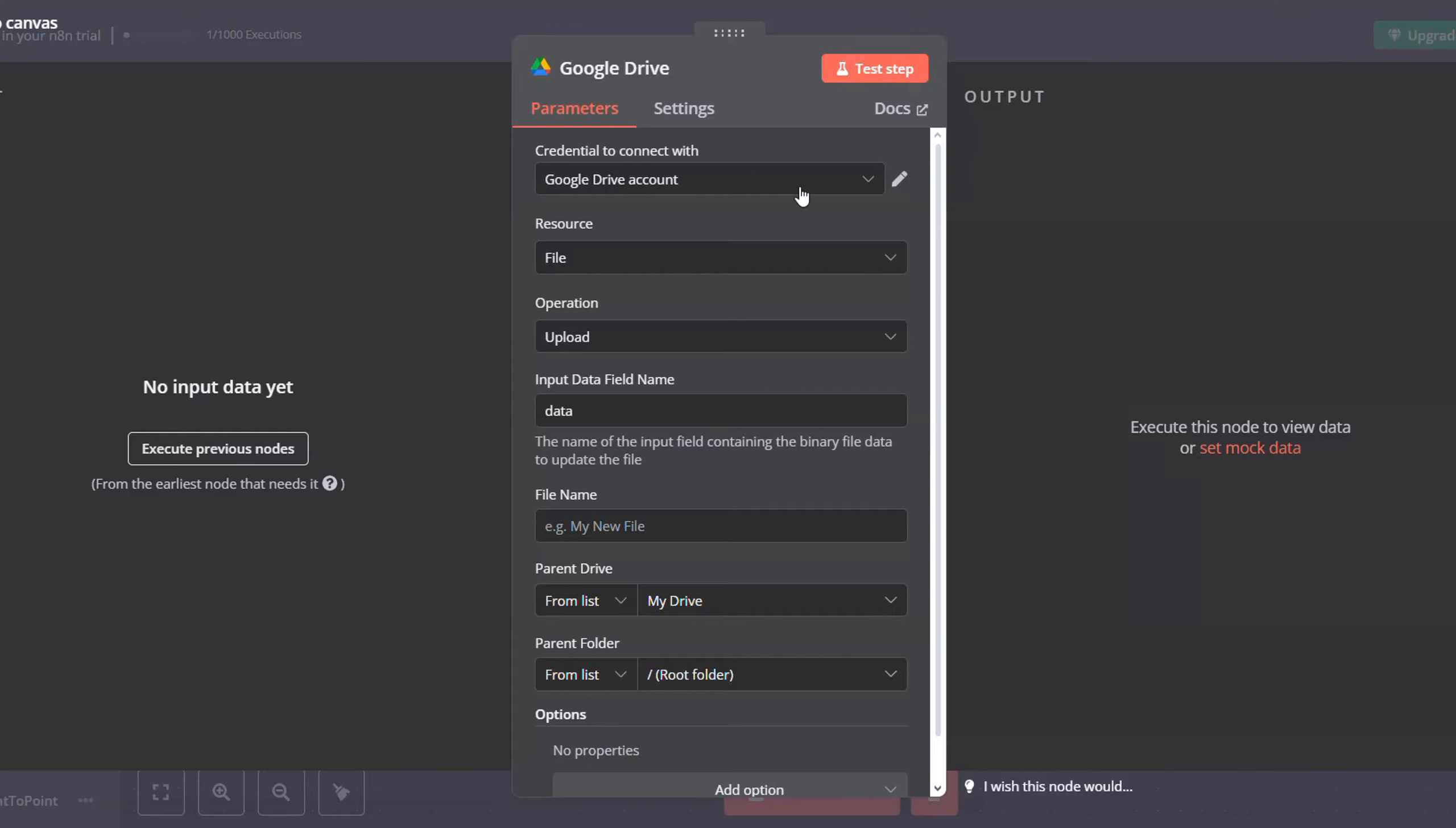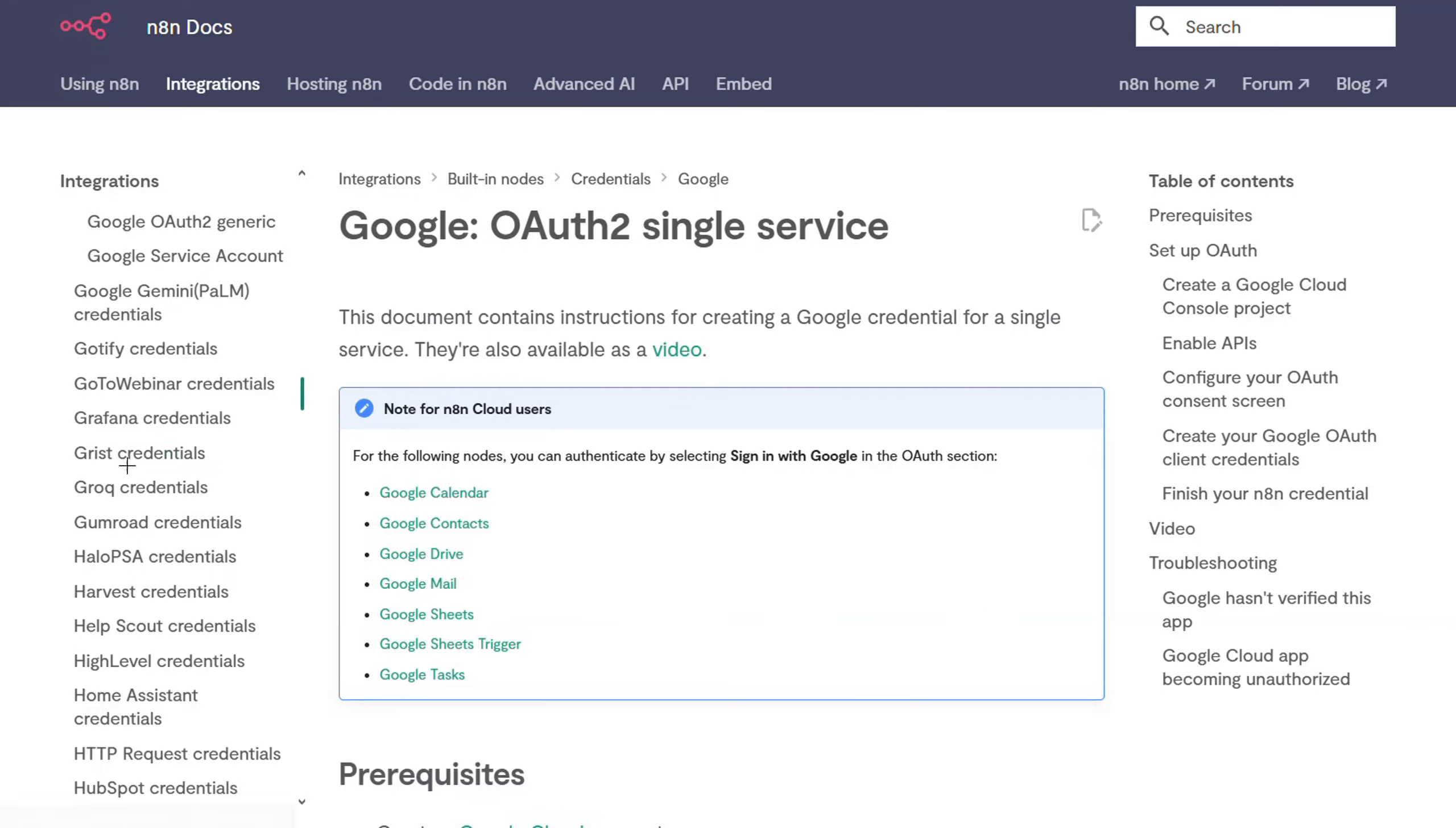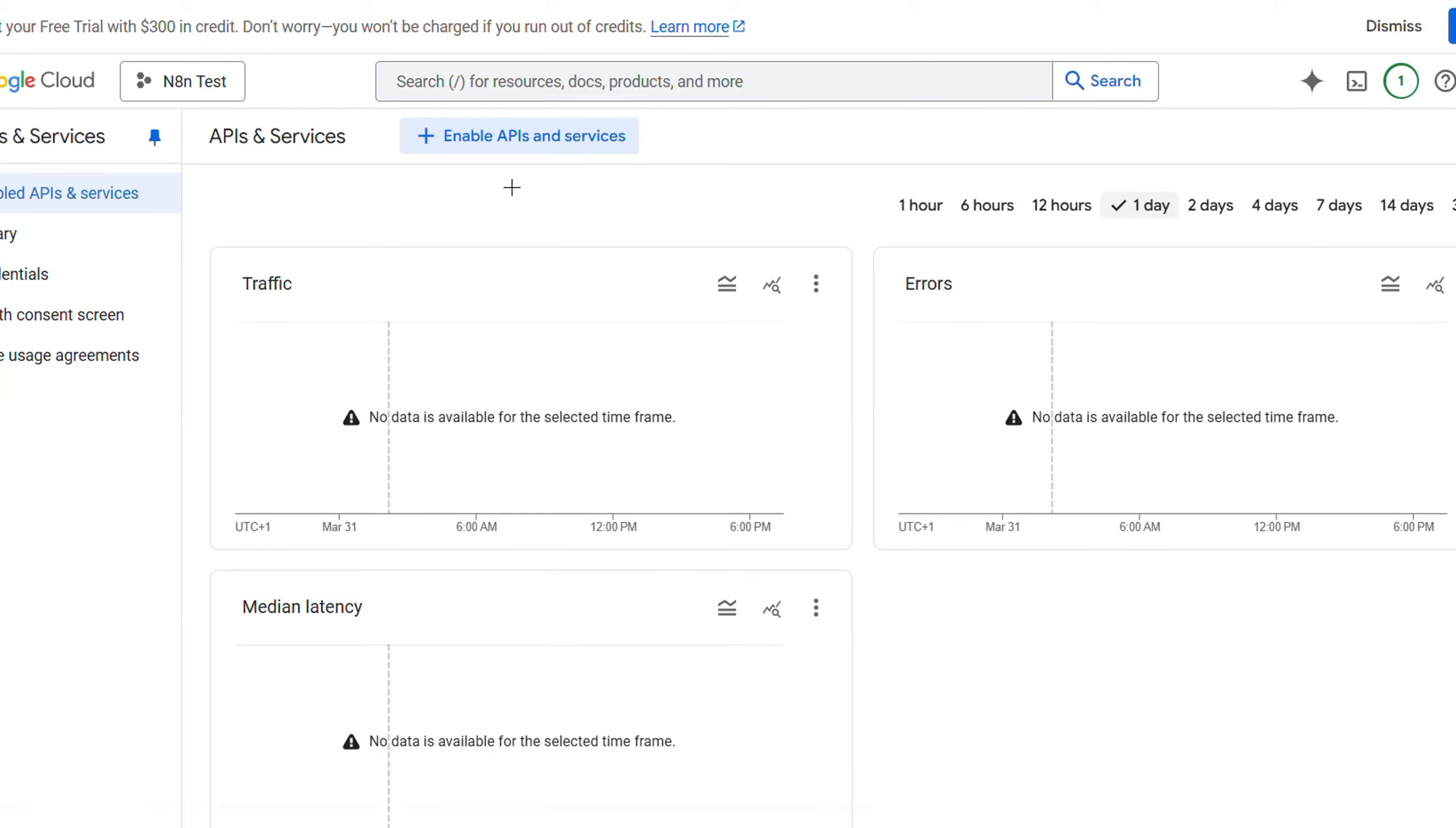For this, you will have to create a credential as well. So go to create new credential, choose OAuth2. Now to get the client ID and the client secret, you will have to follow the tutorial that n8n has already provided. Just click on it and you will find a detailed tutorial on how to do just that. I will briefly show you what to do now.